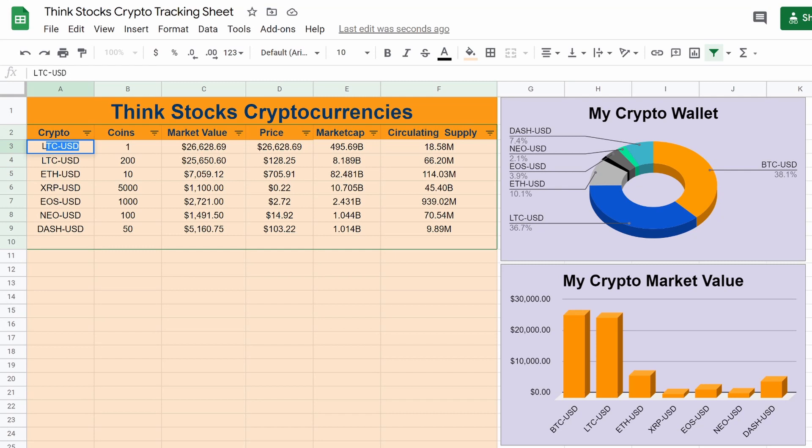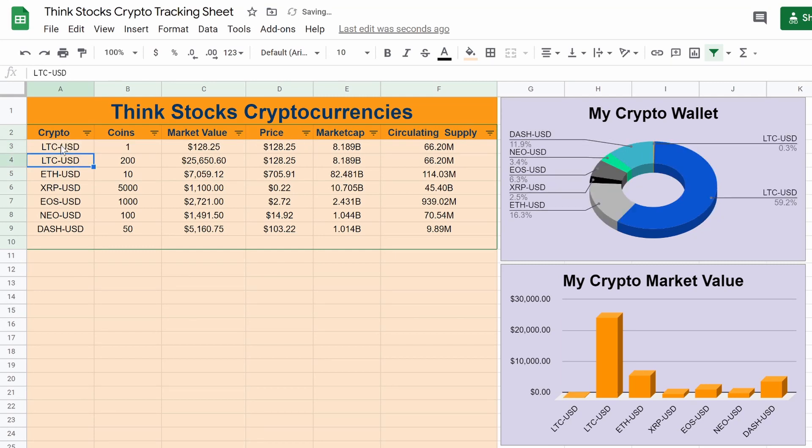If we were to change this to, how about Litecoin, you could see the price updates, the chart updates, the market value, everything updates. So let's change that back to Bitcoin.